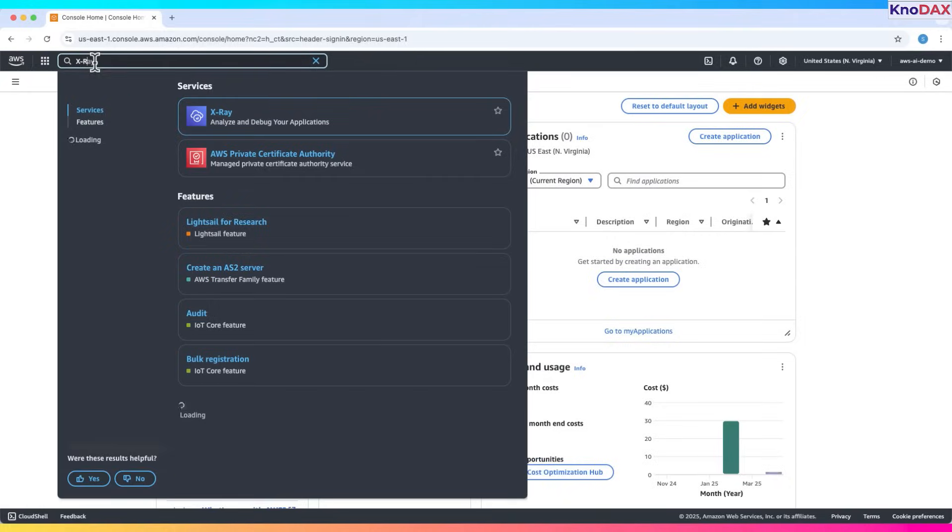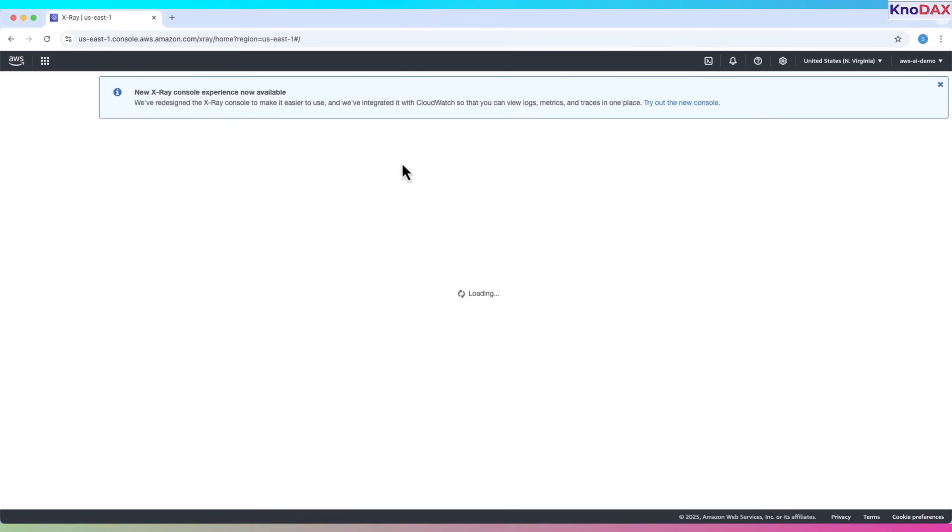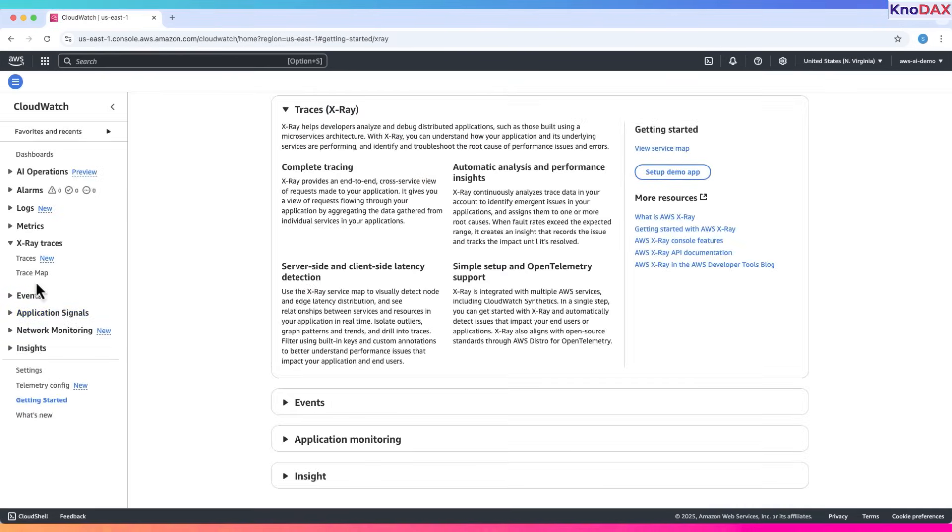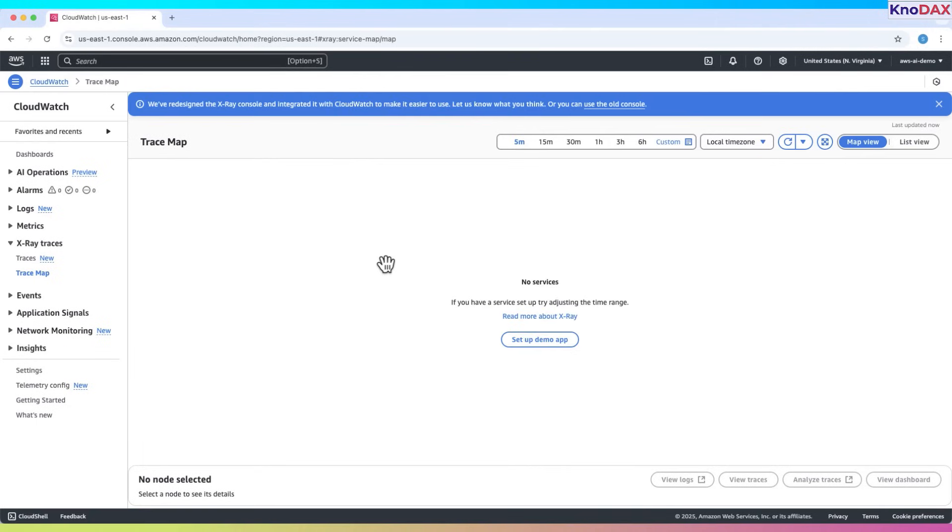Let's type X-Ray in the search bar and go to the X-Ray console. X-Ray is now integrated here in CloudWatch. On the left sidebar, click on Traces Map under X-Ray. Right now, it looks empty. Let's generate some data.